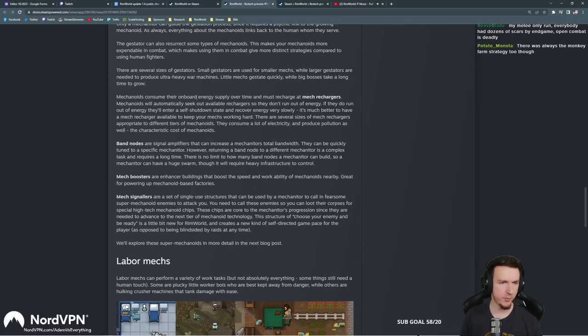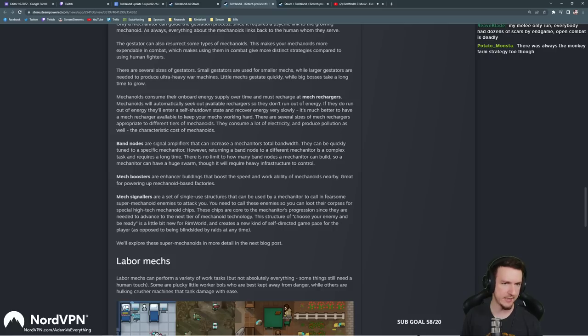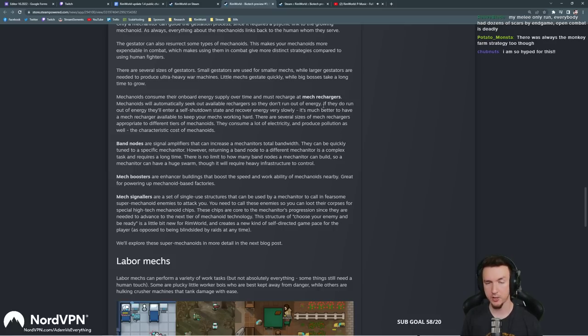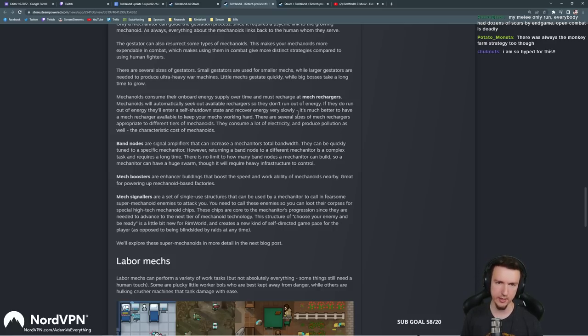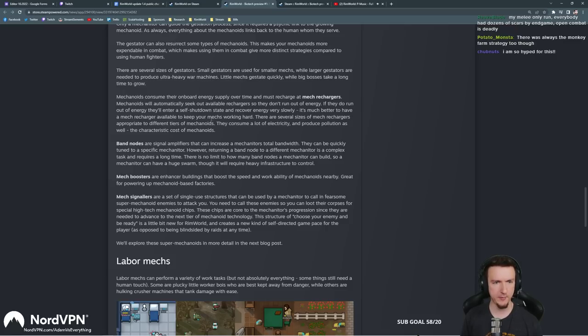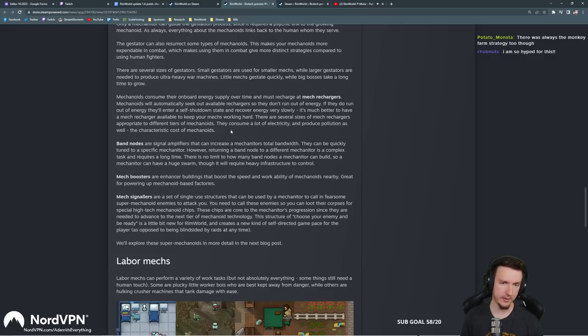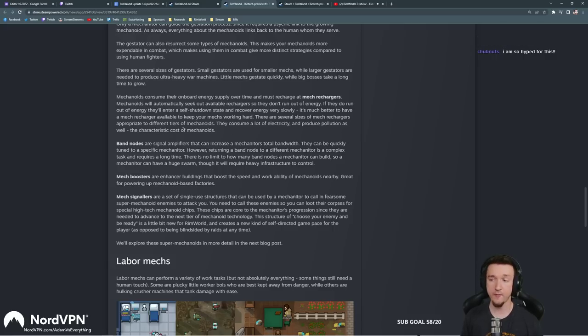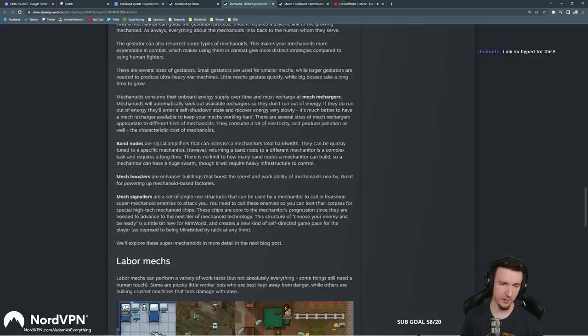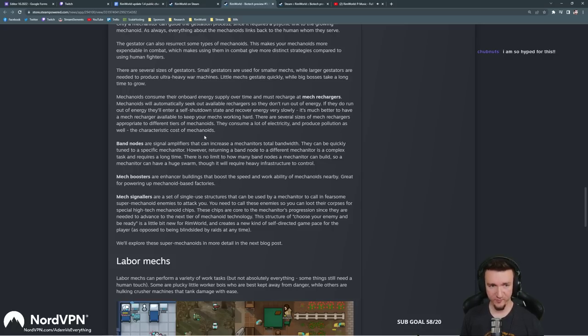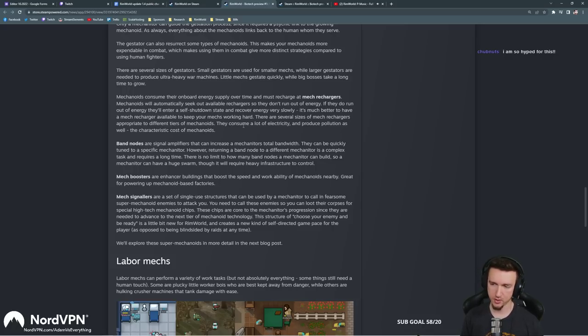In our melee-only run, everyone had dozens of scars by in-game. Open combat's deadly. Yeah, absolutely. Monkey farm strategy, that's true. We talked about that before too. Mechanoids consume their onboard energy supply over time and must recharge at mech rechargers. Mechanoids will automatically seek out available rechargers so they don't run out of energy. If they do run out of energy they'll enter a self-shutdown state and recover energy very slowly. It's much better to have a mech recharger available to keep your mechs working hard. There are several sizes of mech rechargers appropriate to different tiers of mechanoids. They consume a lot of electricity and produce pollution as well. That's going to be crazy to deal with, just the electricity cost alone. It'll be interesting to see how much wattage it takes.